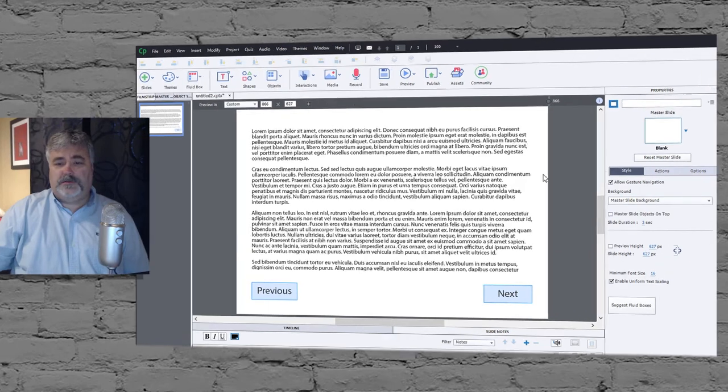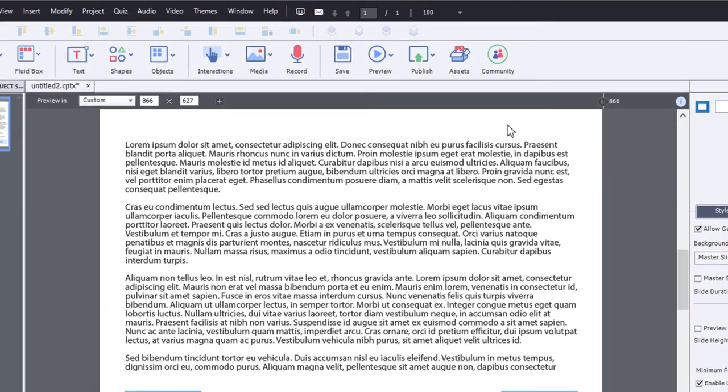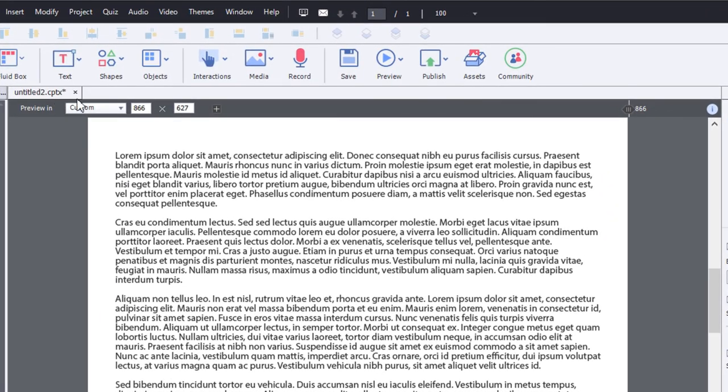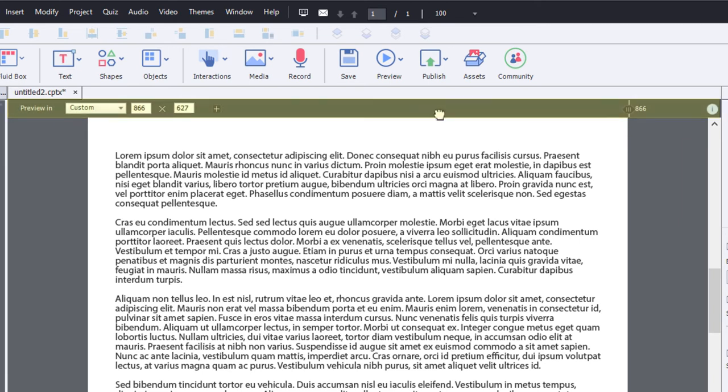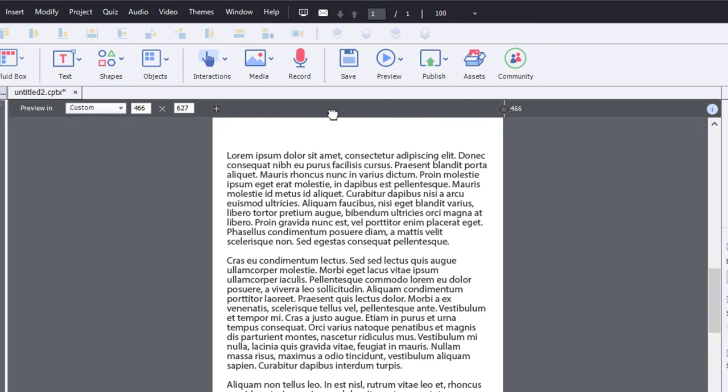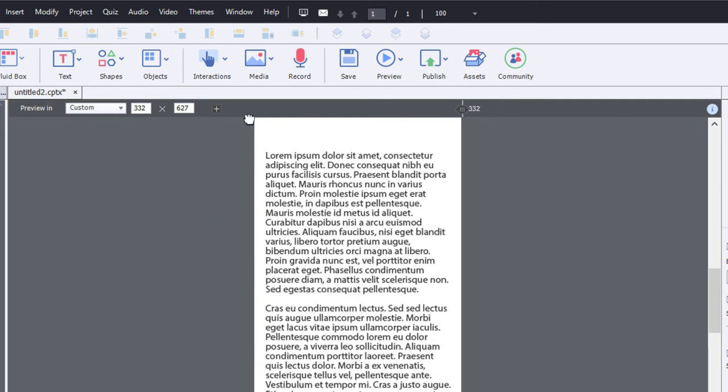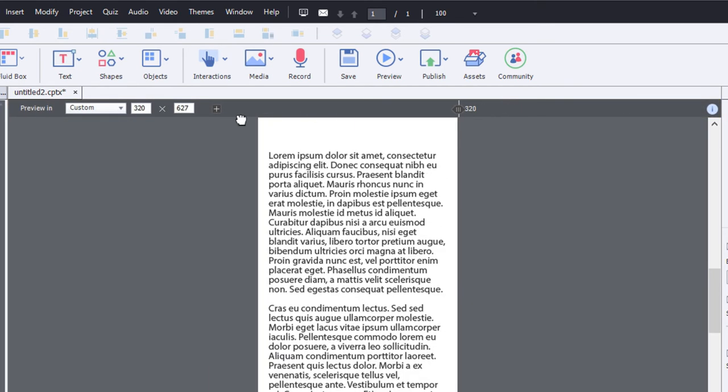First of all, of course, make sure you have this preview control bar up here or preview bar up here. If you don't, you may not actually have a responsive project. So grab this slider here and test it out and see whether it will adjust its size.